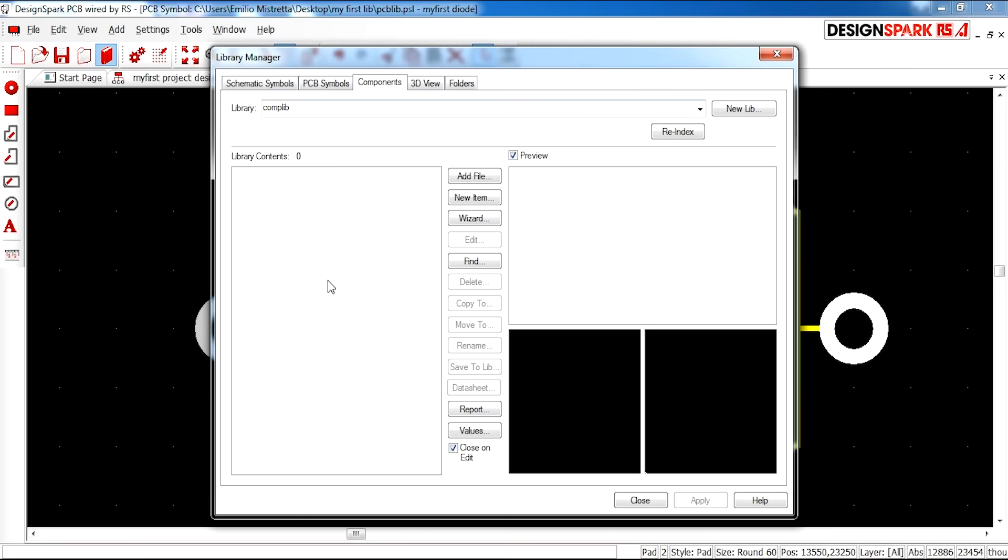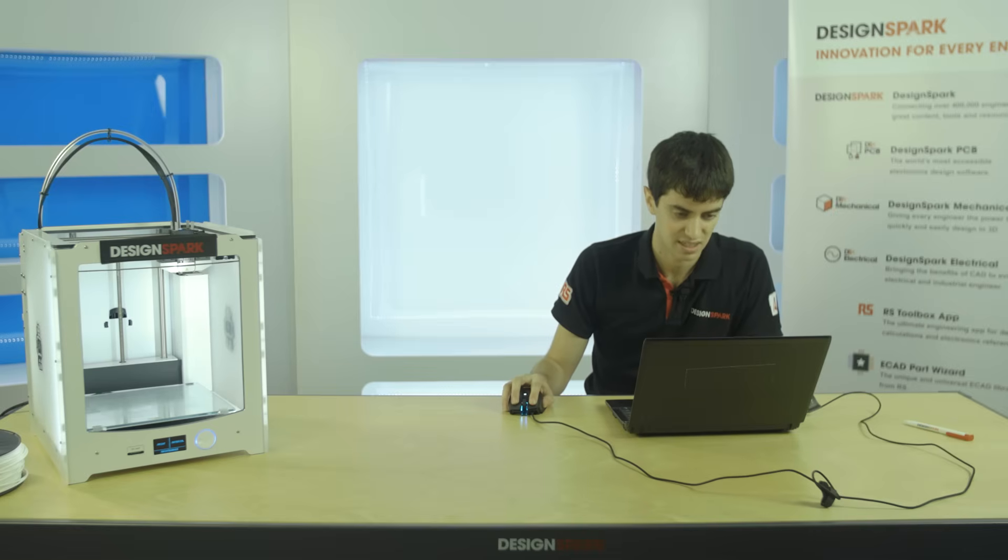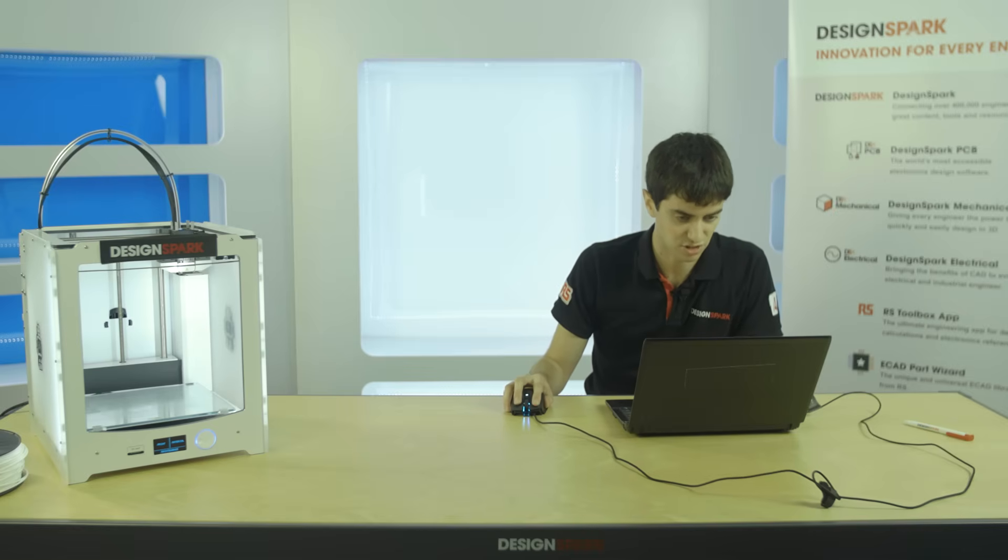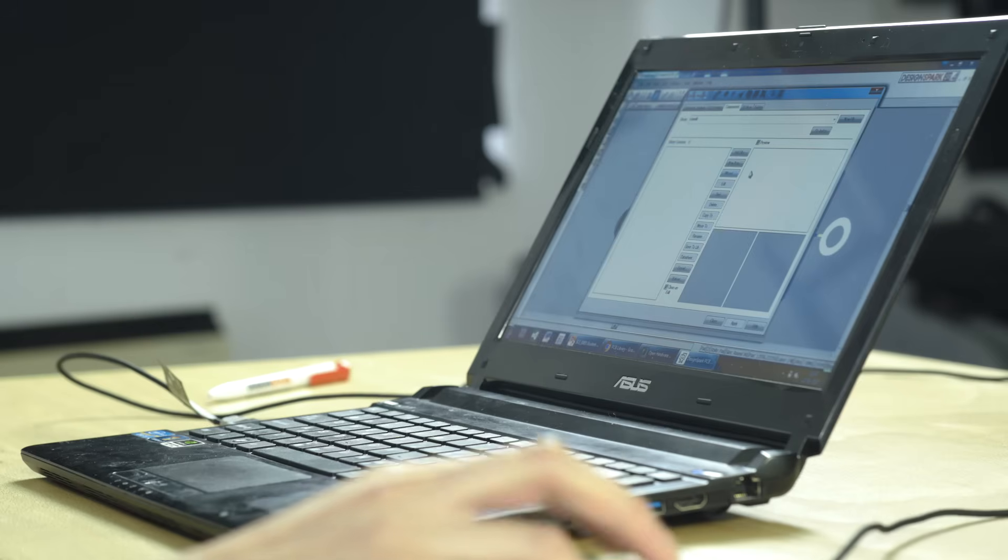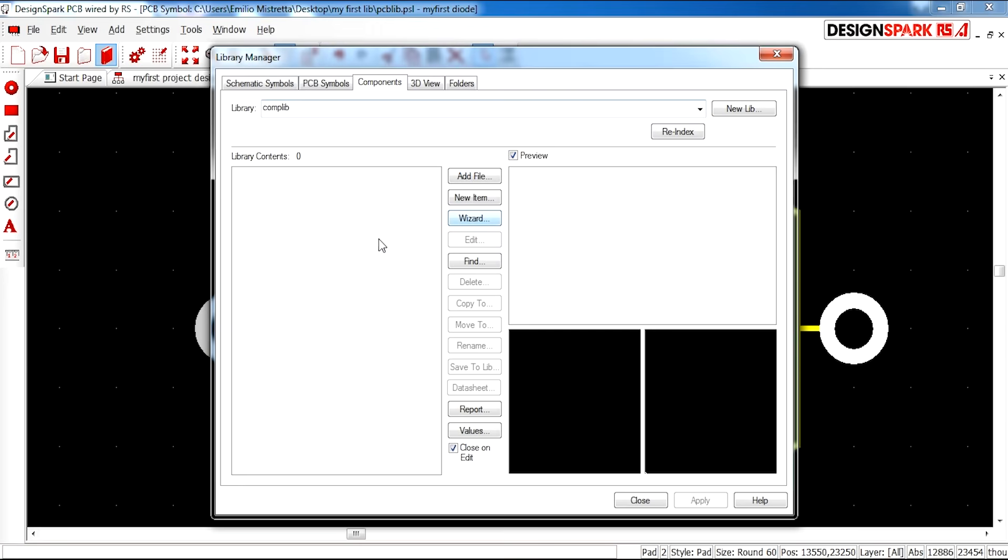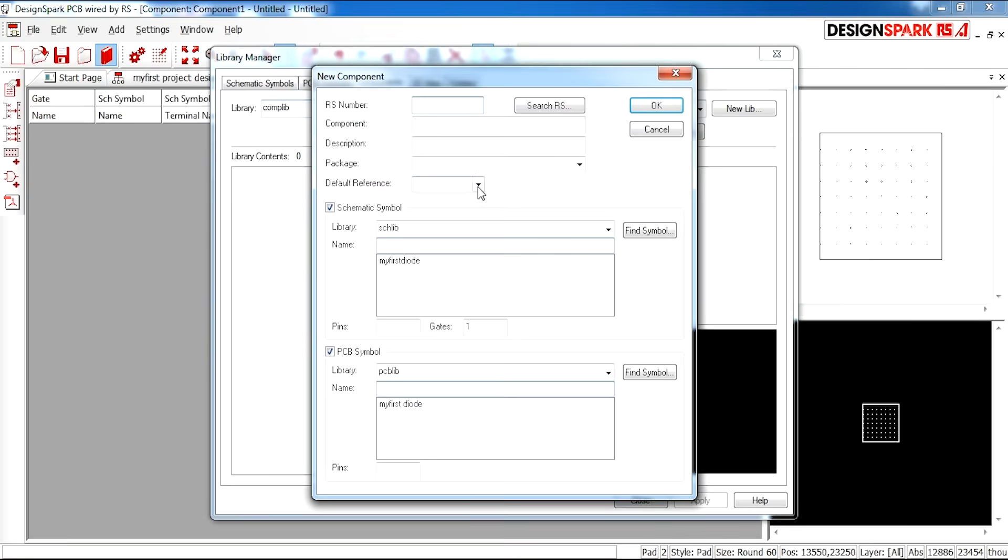So the next step is to create a component. This is actually taking these two designs that we've just created, making them into a component that can be used in your designs. So to do this I'm going to select new item and here you will see a number of options.